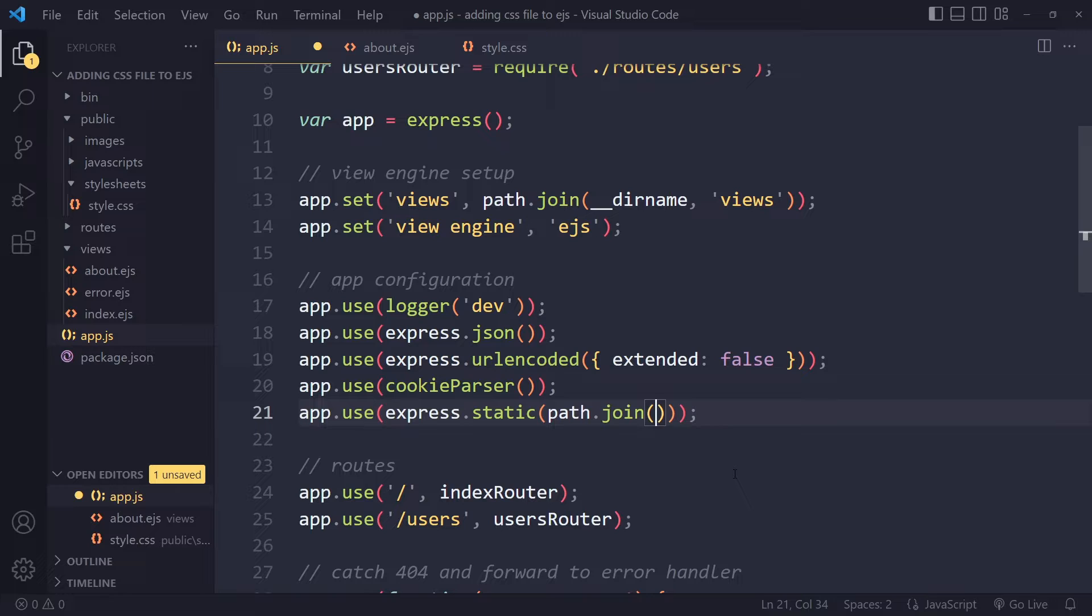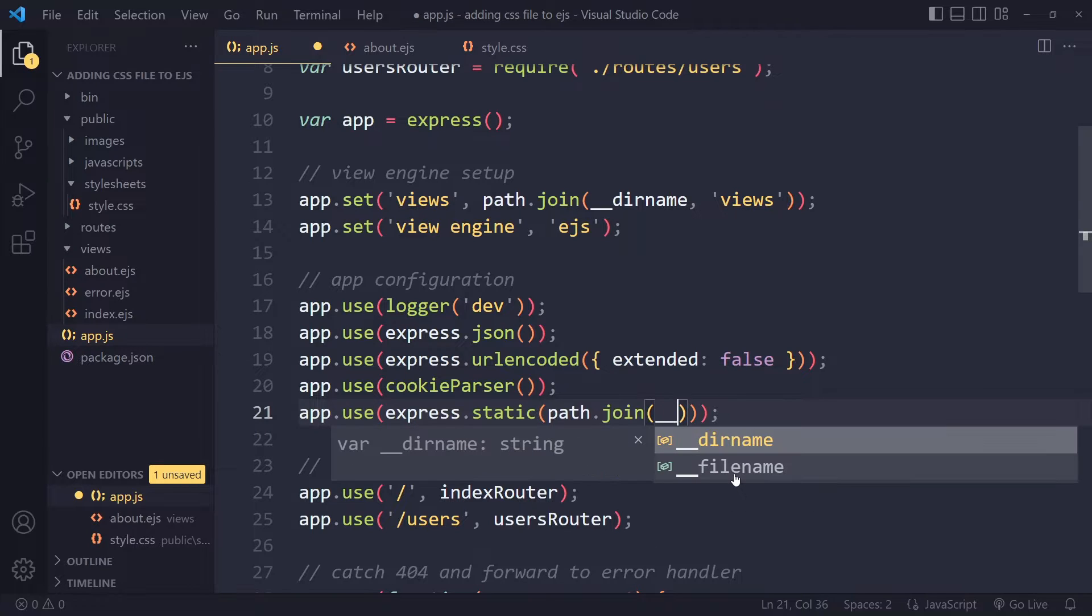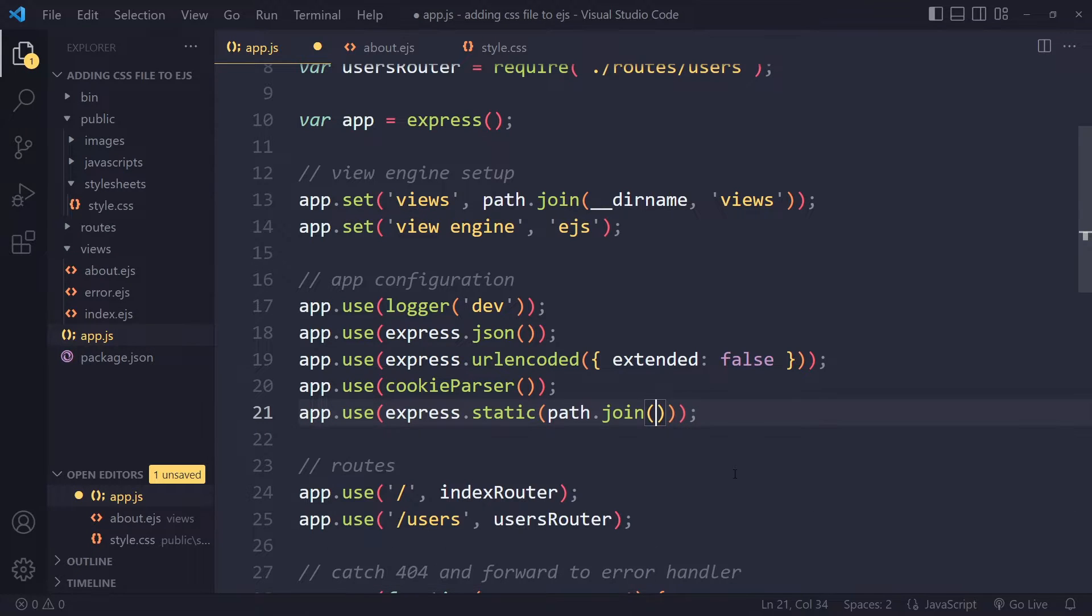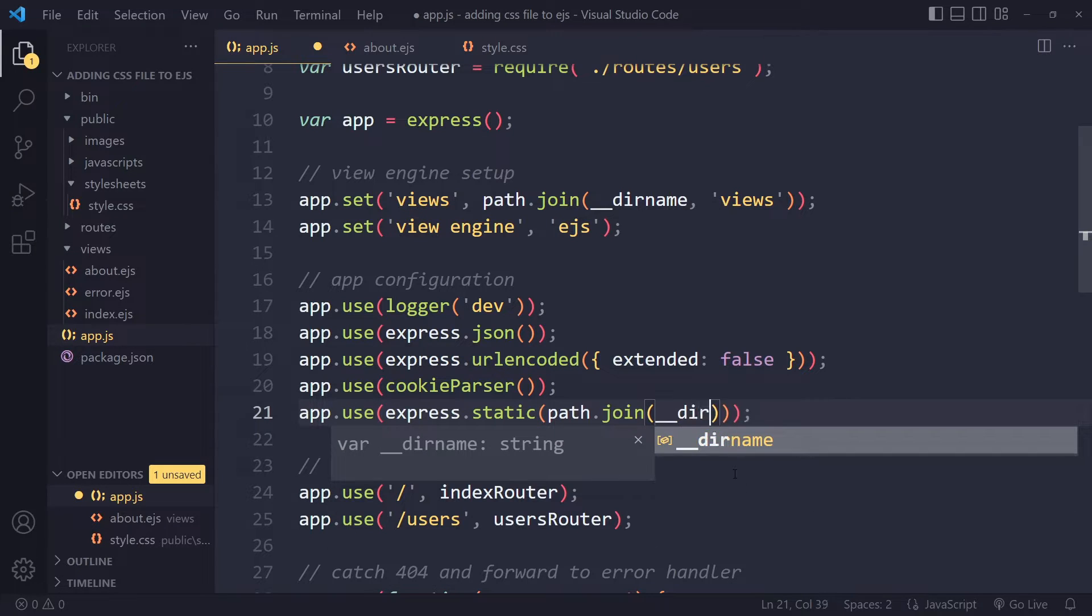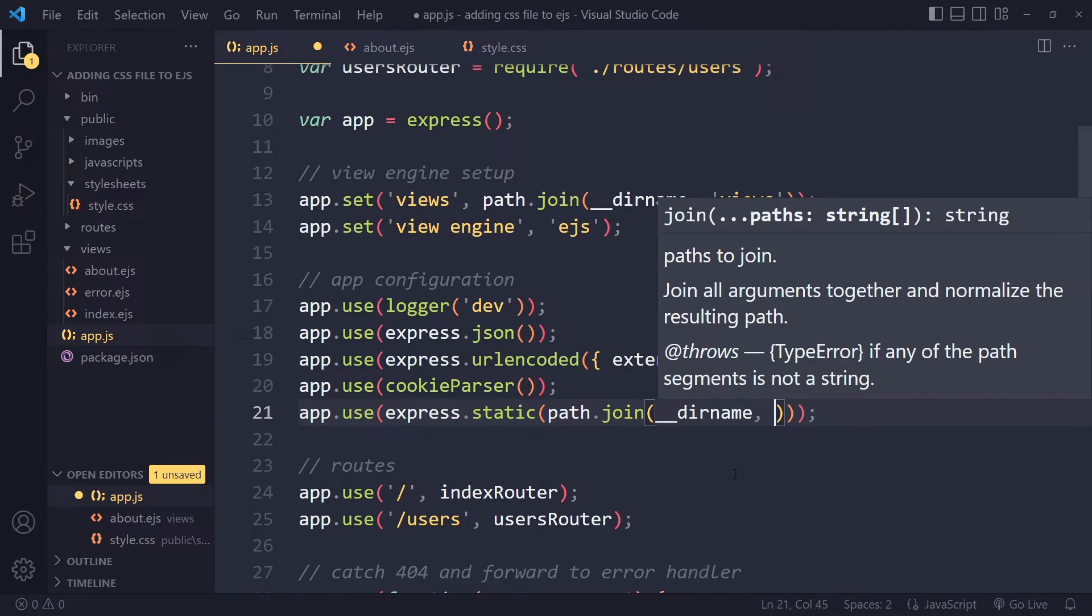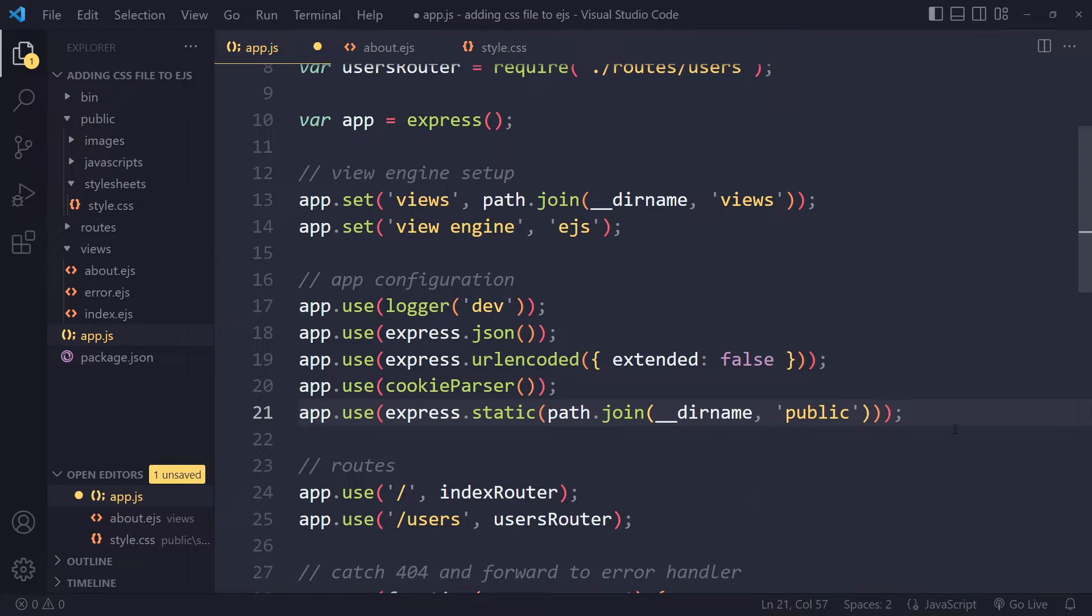So then in here, bear with me because it's a bit confusing, we're going to write two underscores dirname, and then public, right, as a string.